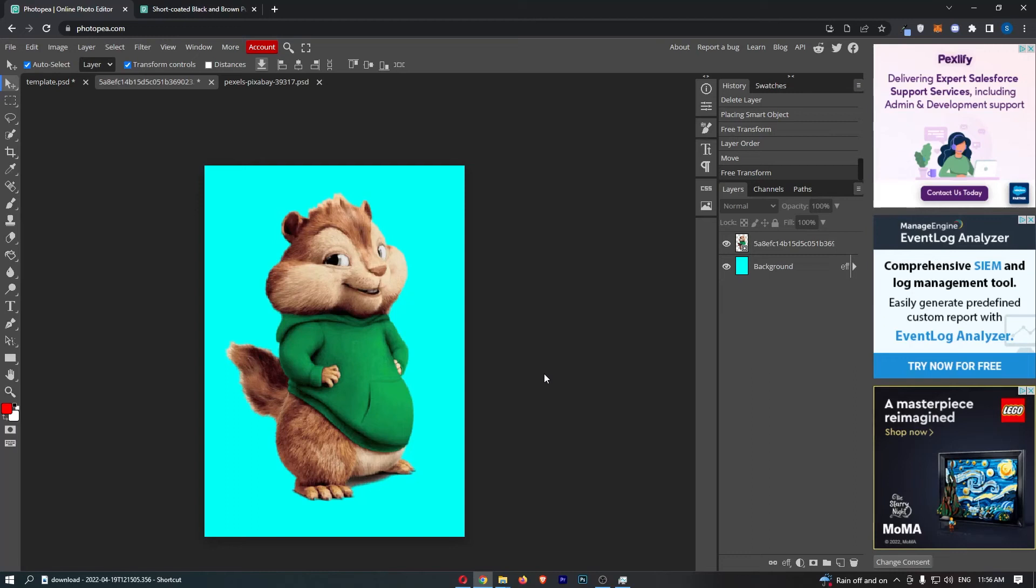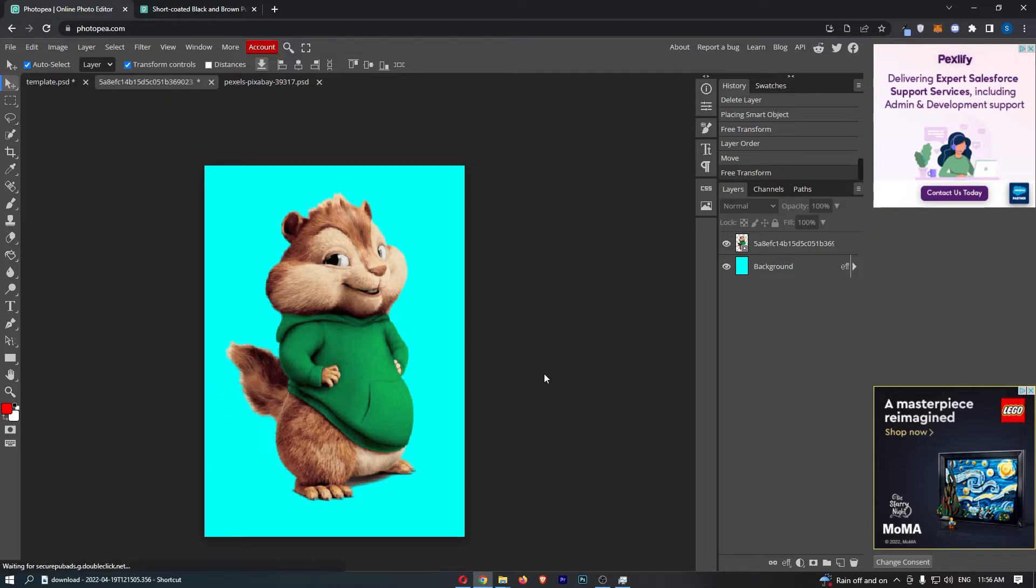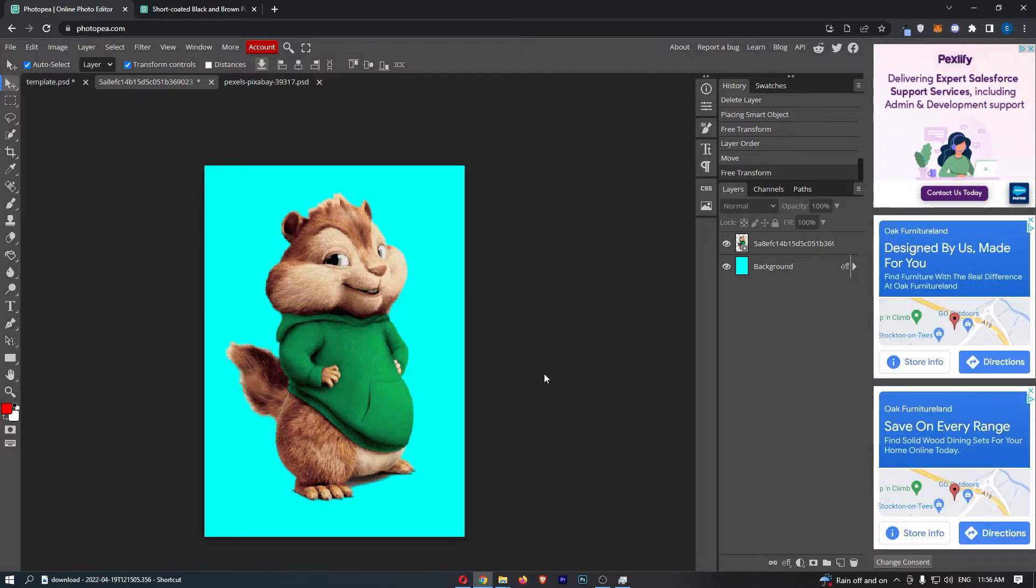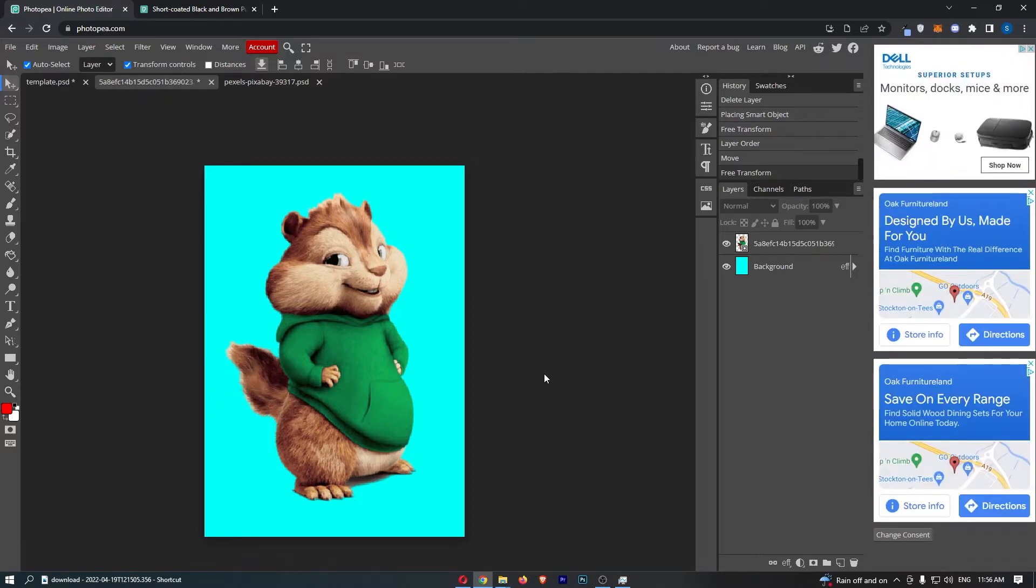How to rasterize a layer in Photopea. Now this video is going to be a complete step-by-step tutorial, so if you follow along by the end of this video you will be able to rasterize a layer in Photopea.